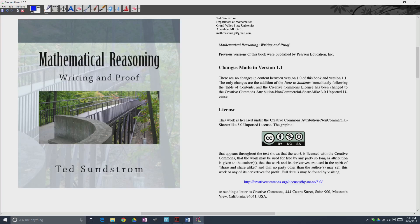Hello, this is LK Math. This is the first of hopefully many videos on the topic of writing and proof in mathematics. Here's the book I'm using: Mathematical Reasoning, Writing and Proof by Ted Sundstrom. This book is under the Creative Commons license, so I'm free to use it or adapt it to instruction as I do.